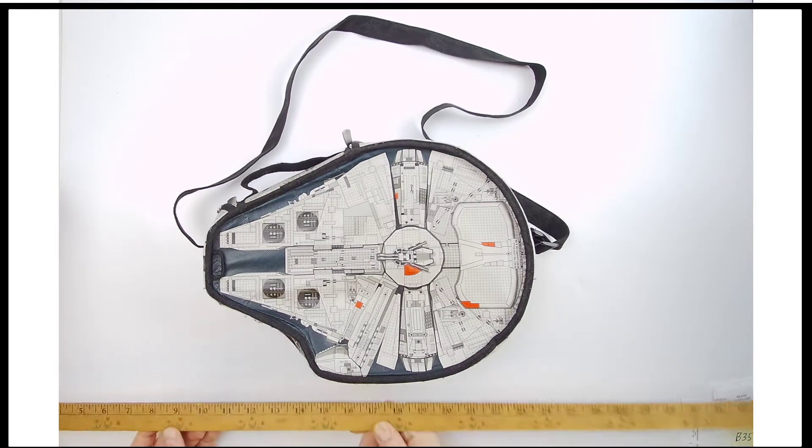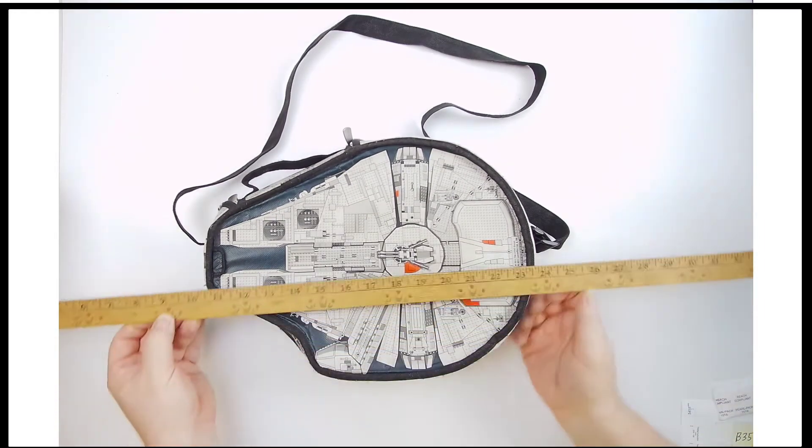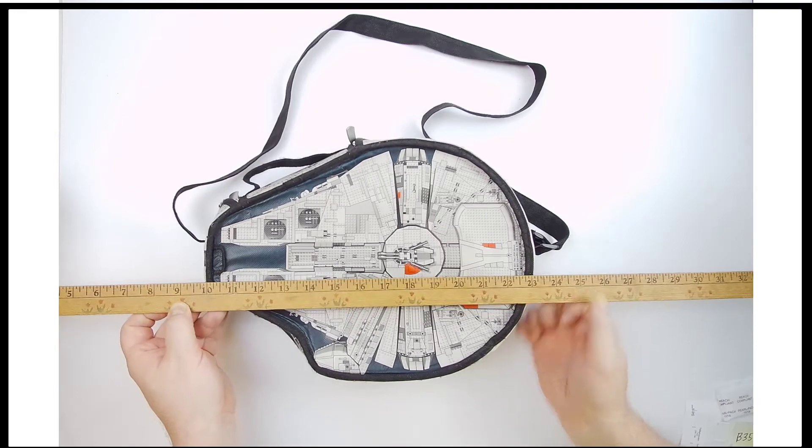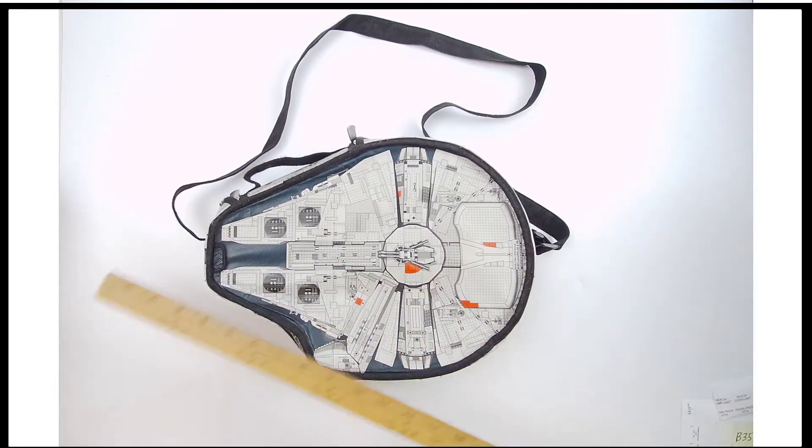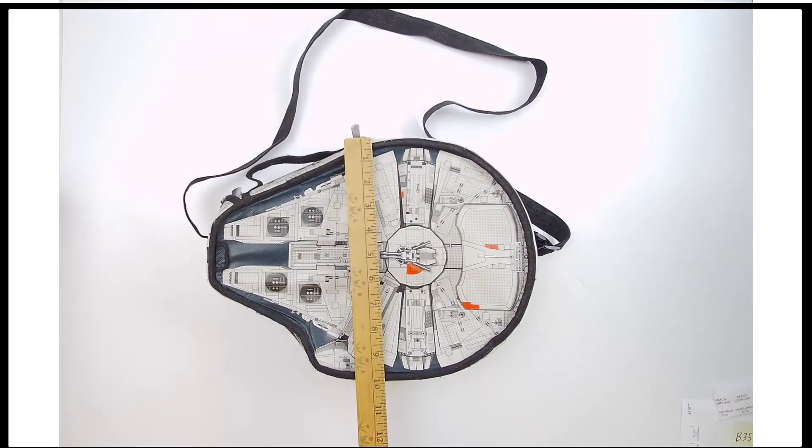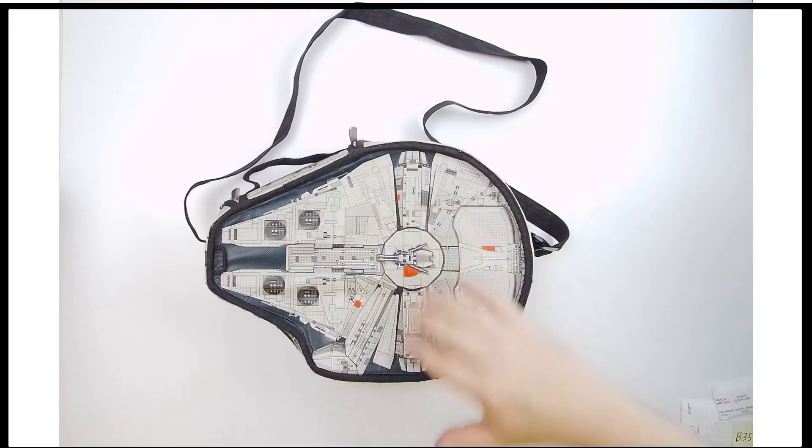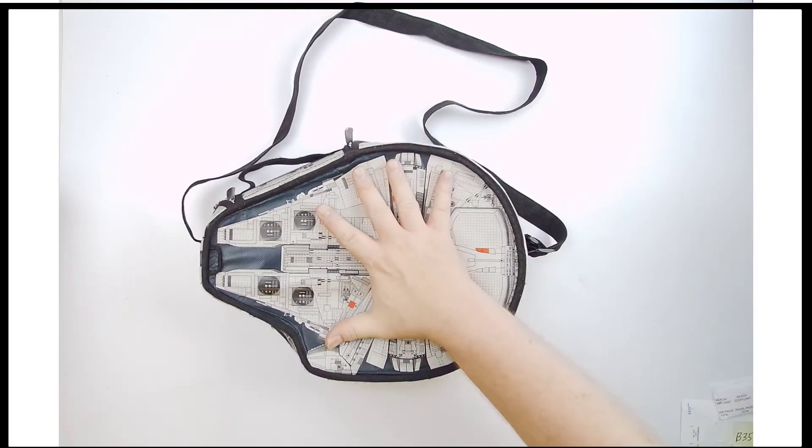I'll throw in this size marker here so you can see it's roughly about 13 inches this way by about 10 inches the other way. So it's a nice size to it.